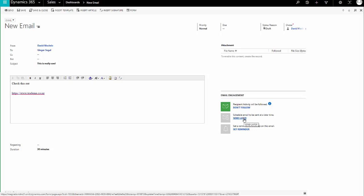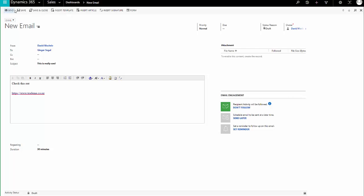It puts it front and centre for them when they're opening up their new emails. You can also set a reminder to follow up on emails within Dynamics 365. So, let me just save this.